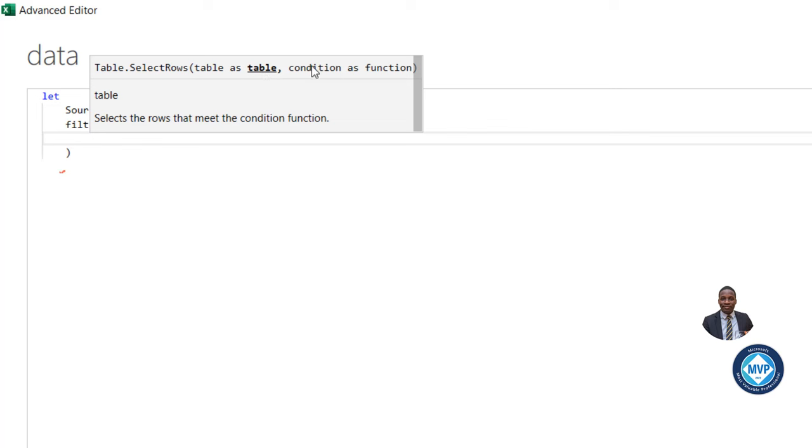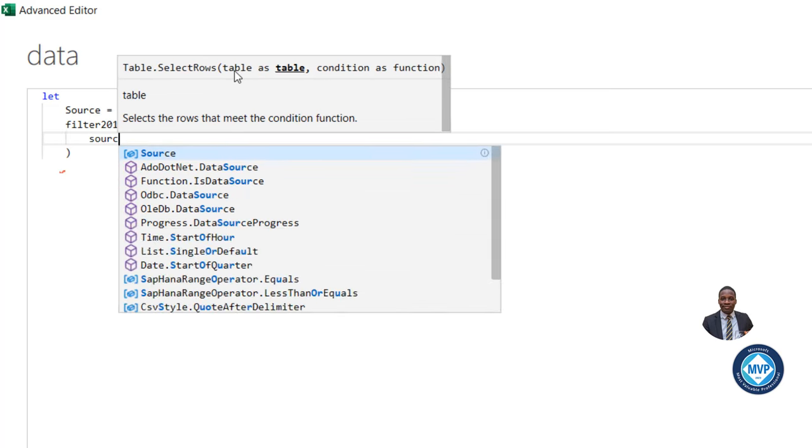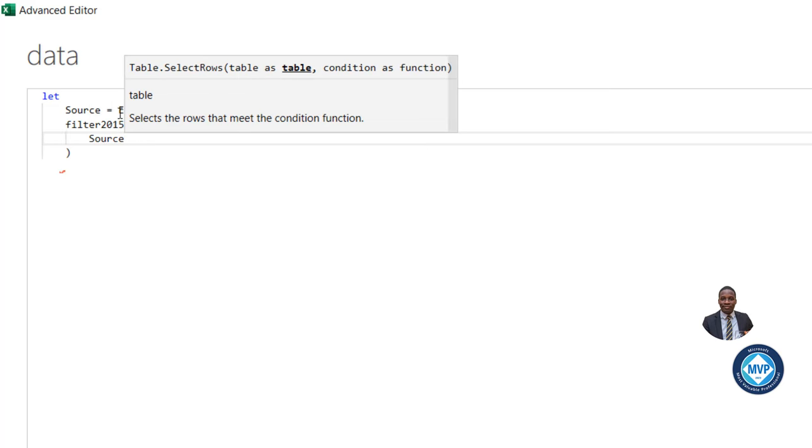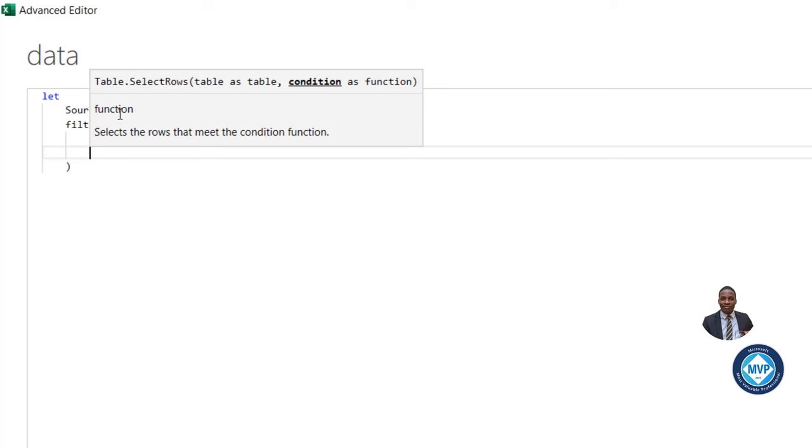And then we can specify the conditions that's the same thing as the include argument in the filter function. So for the table, I'm going to choose the intermediate step at the top. The source at the top, I'm going to put in comma and press Enter.